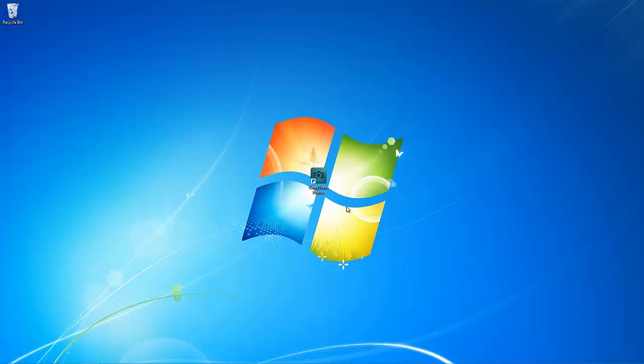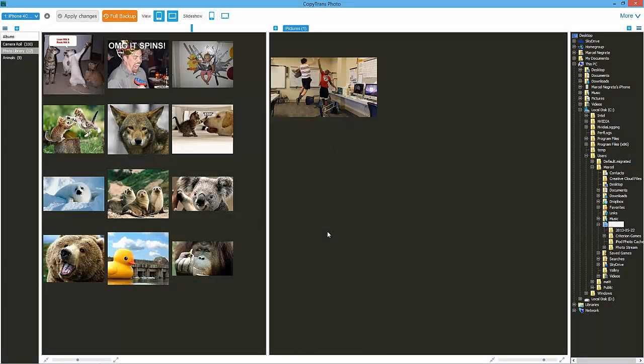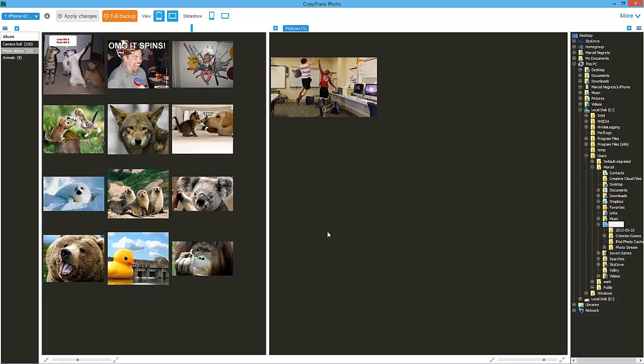First, download CopyTrans Photo using the link in the description. Once downloaded, open CopyTrans Photo and connect your iPhone.